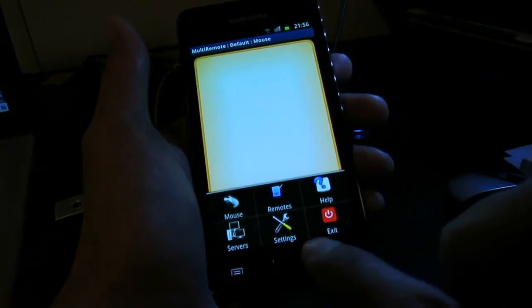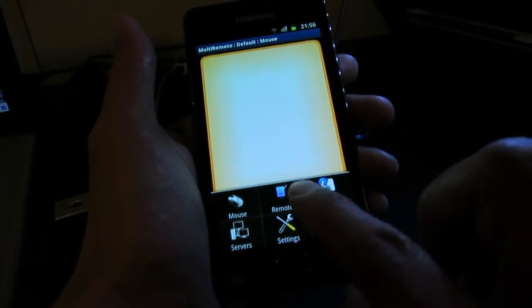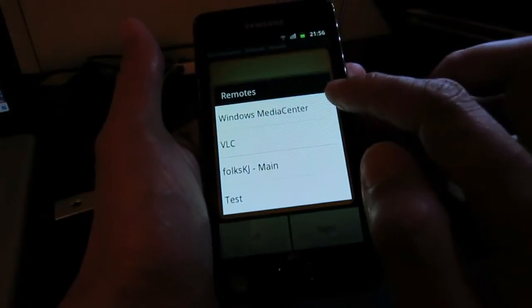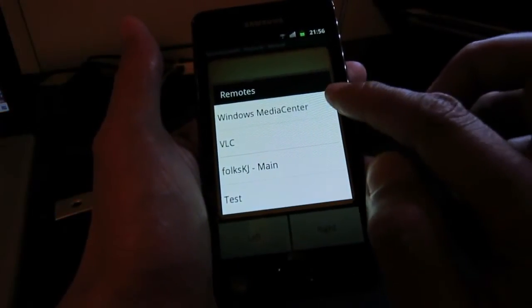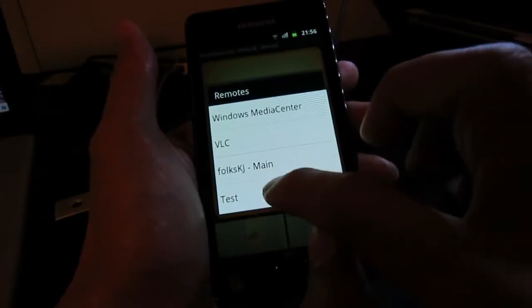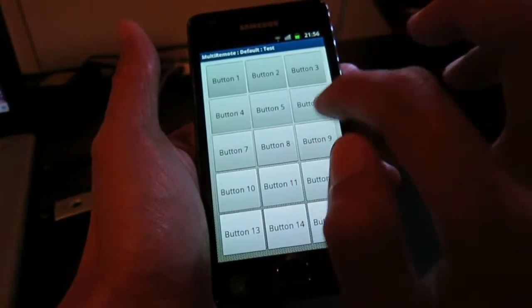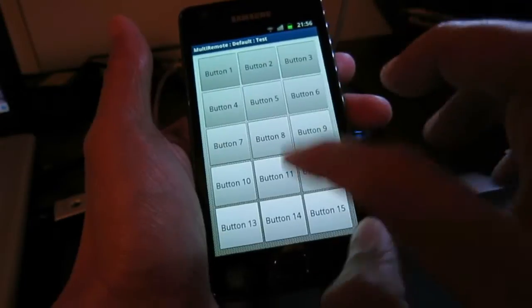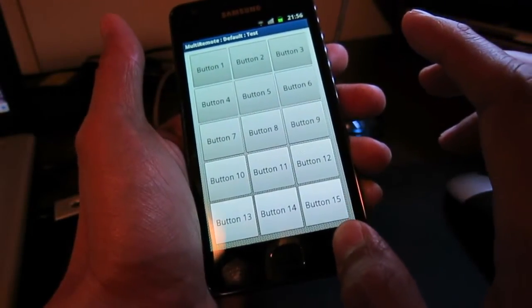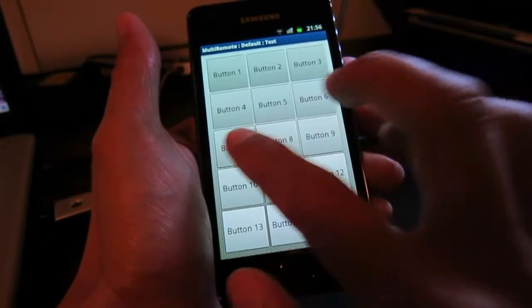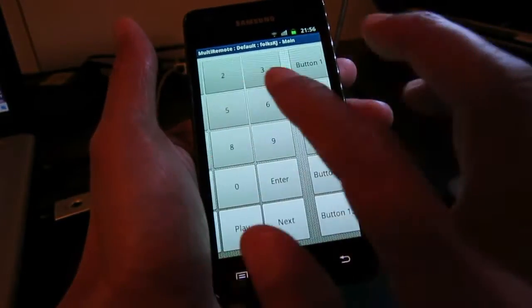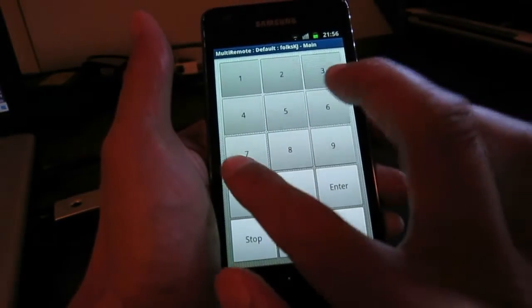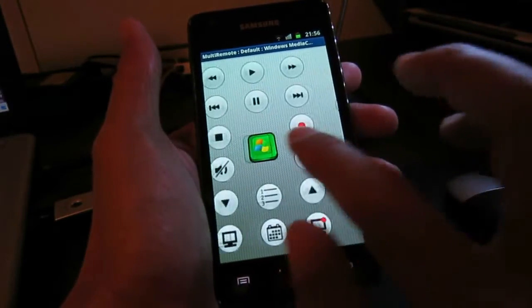Go to the menu here, press on Remote, and you can pick four different remotes. These are already defined, and this is our new remote. You can see the buttons here - we haven't defined anything yet.